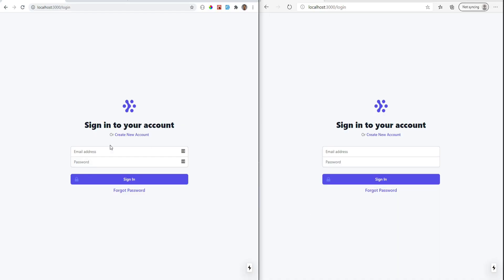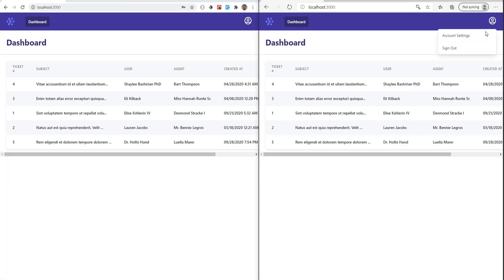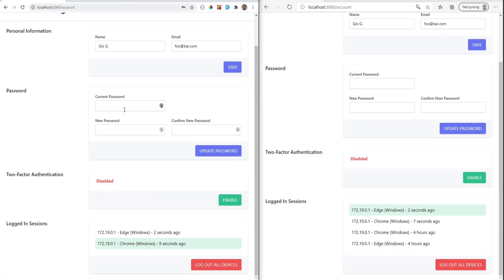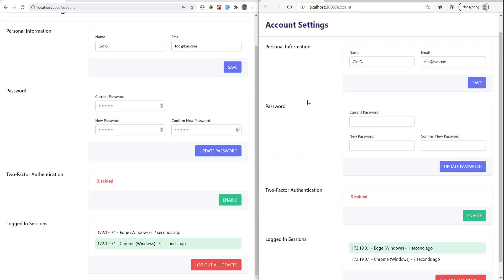Let's test this out. Let's log in on both browsers again and change the password on Google Chrome. Now let's see if we were logged out on Edge. If I refresh the page on Edge, we were not logged out - the account is still logged in. The reason this does not work is because we are using Laravel Sanctum.